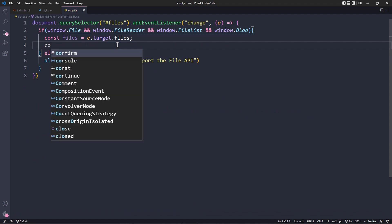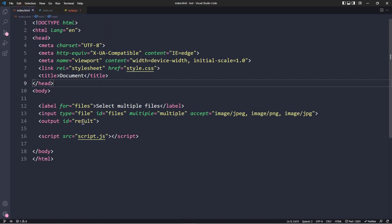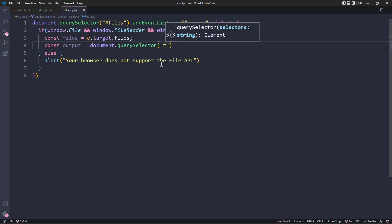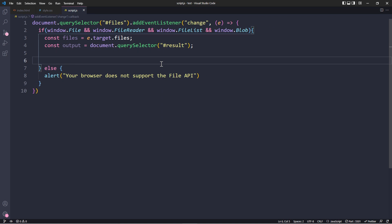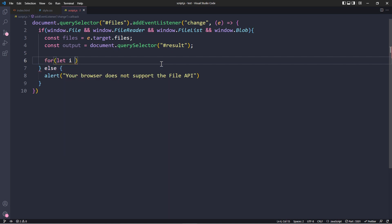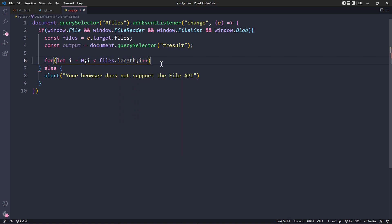Now we also want to get access to the element we gave an id of 'result' — this is where the images are going to go — so we use 'document.querySelector' with the id 'result'. Then we create a for loop that will go through each one of our images and display them on the screen.